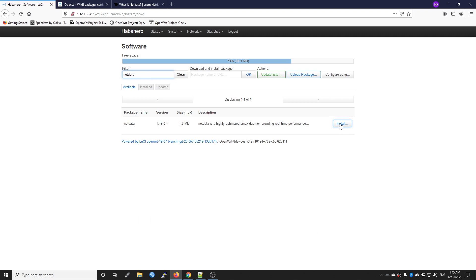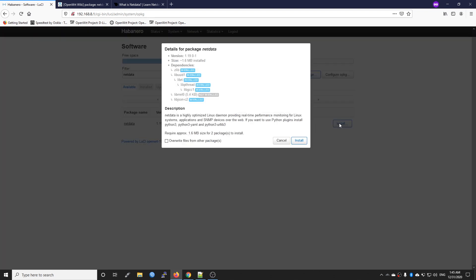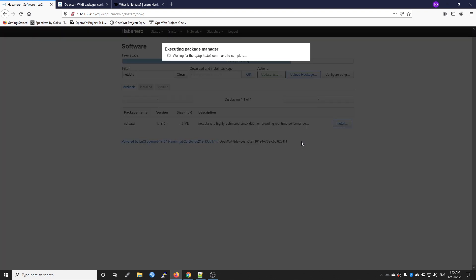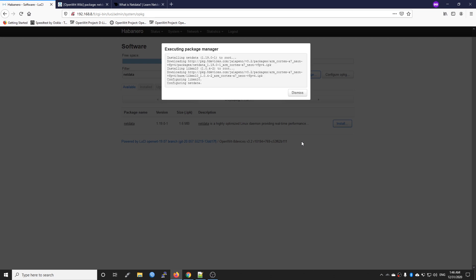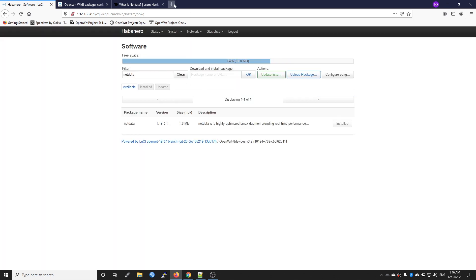Click install. It will take some time depending on the processor power, so let's be patient. The installation process is finished and now let's check it out.